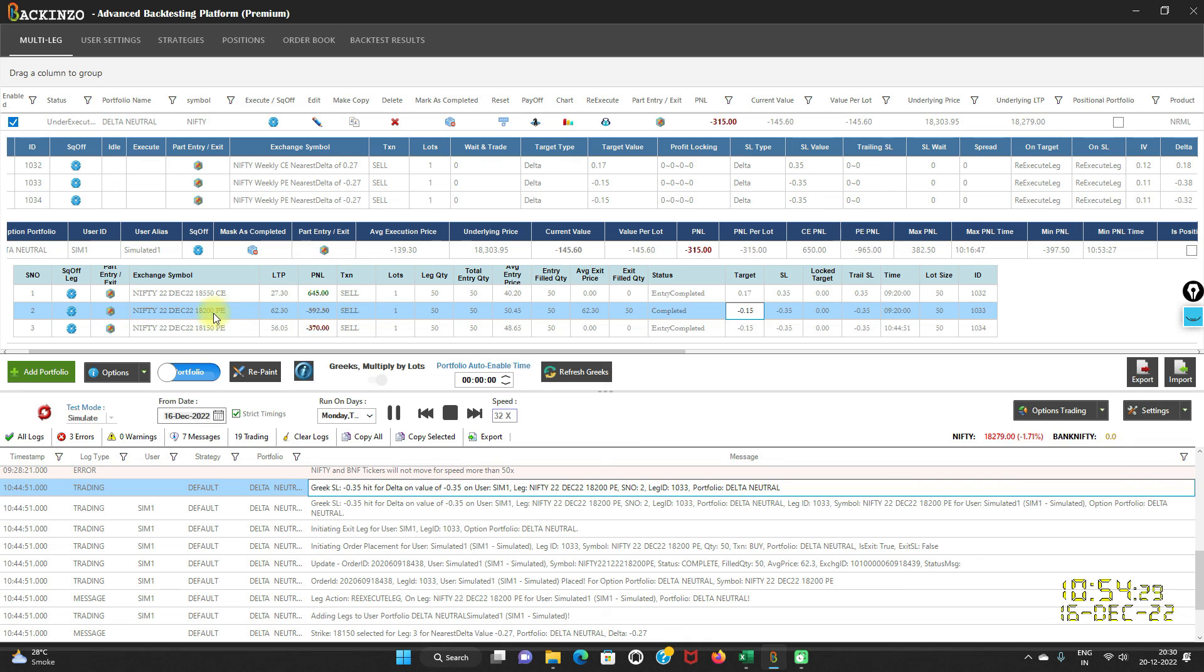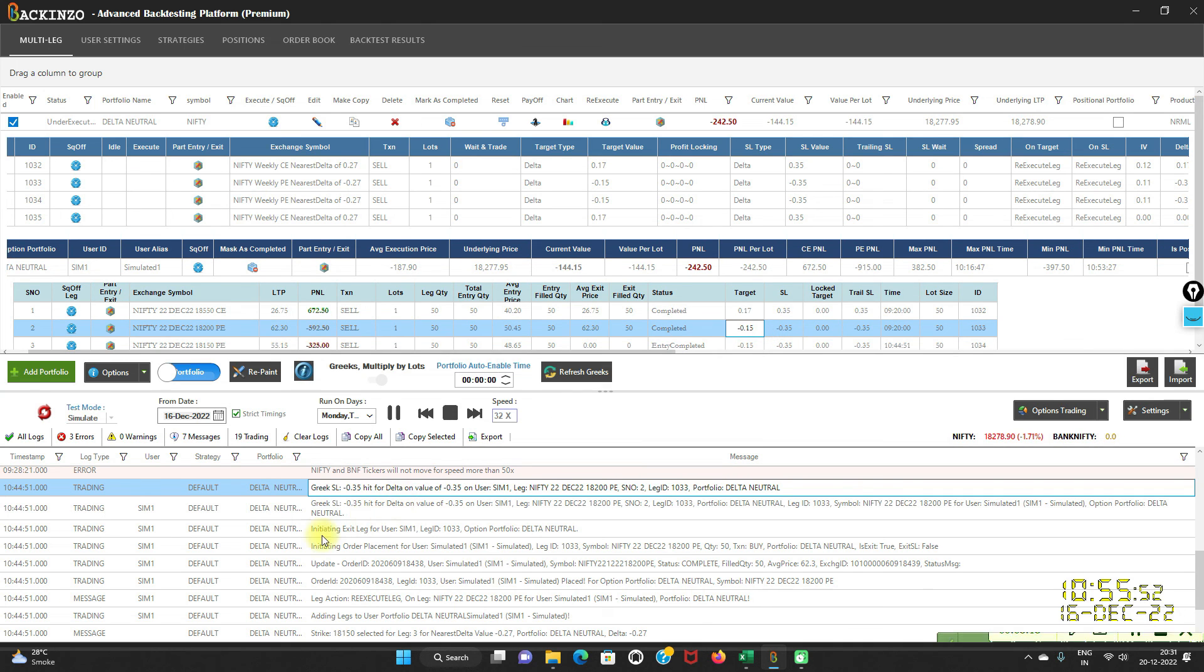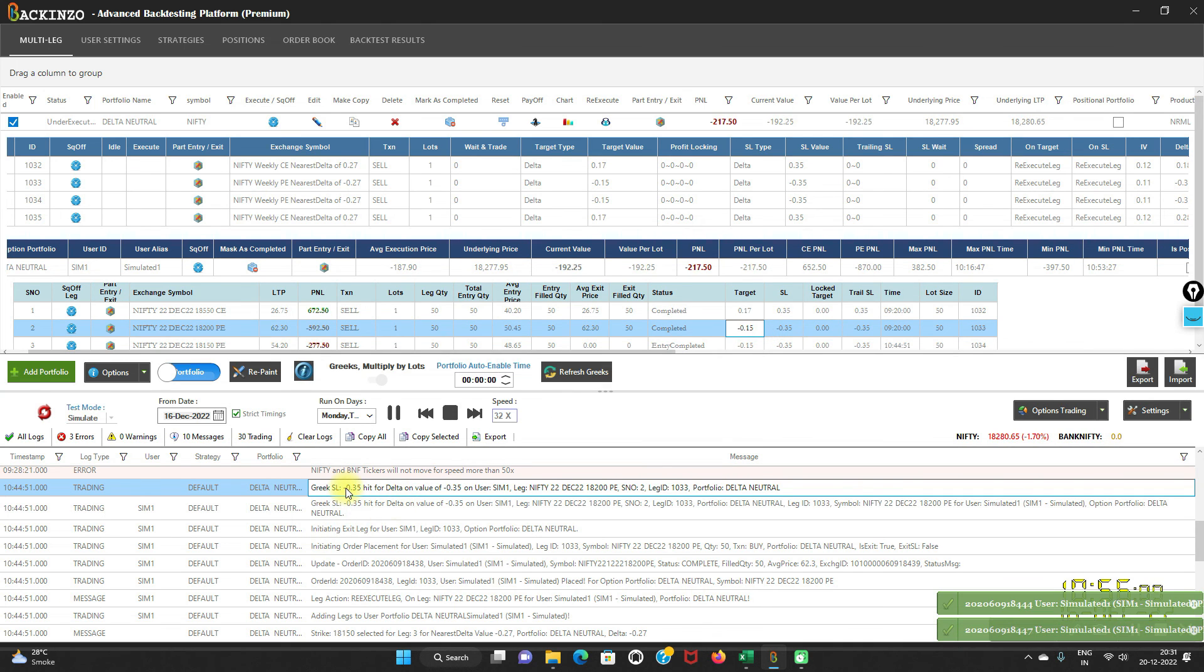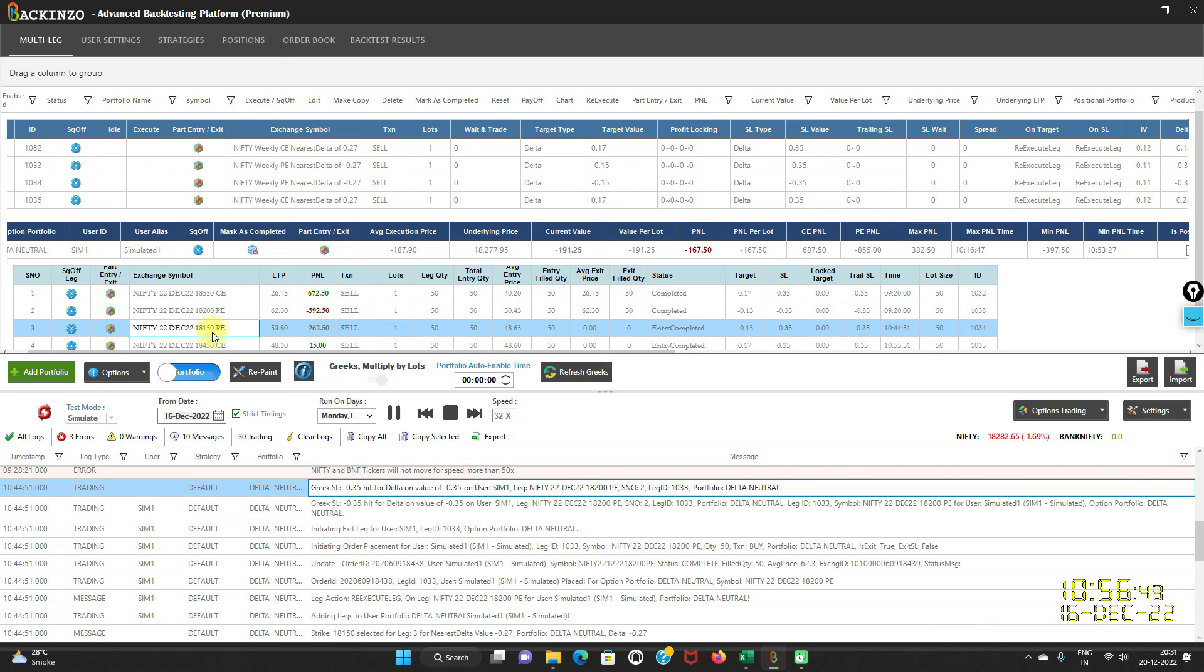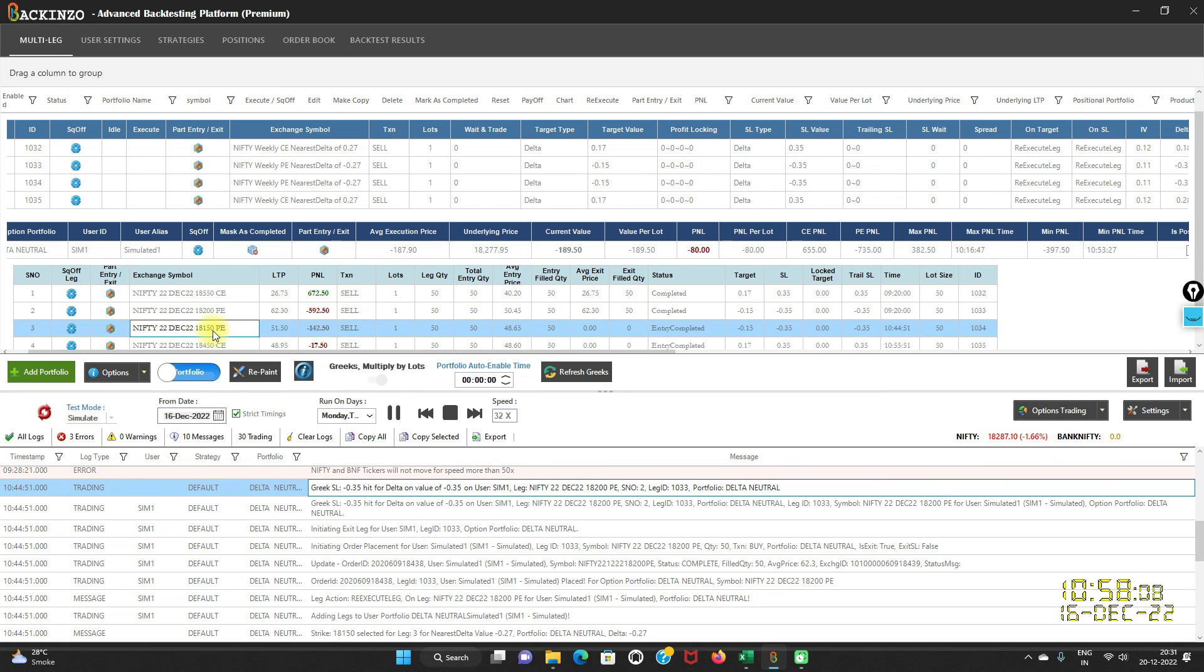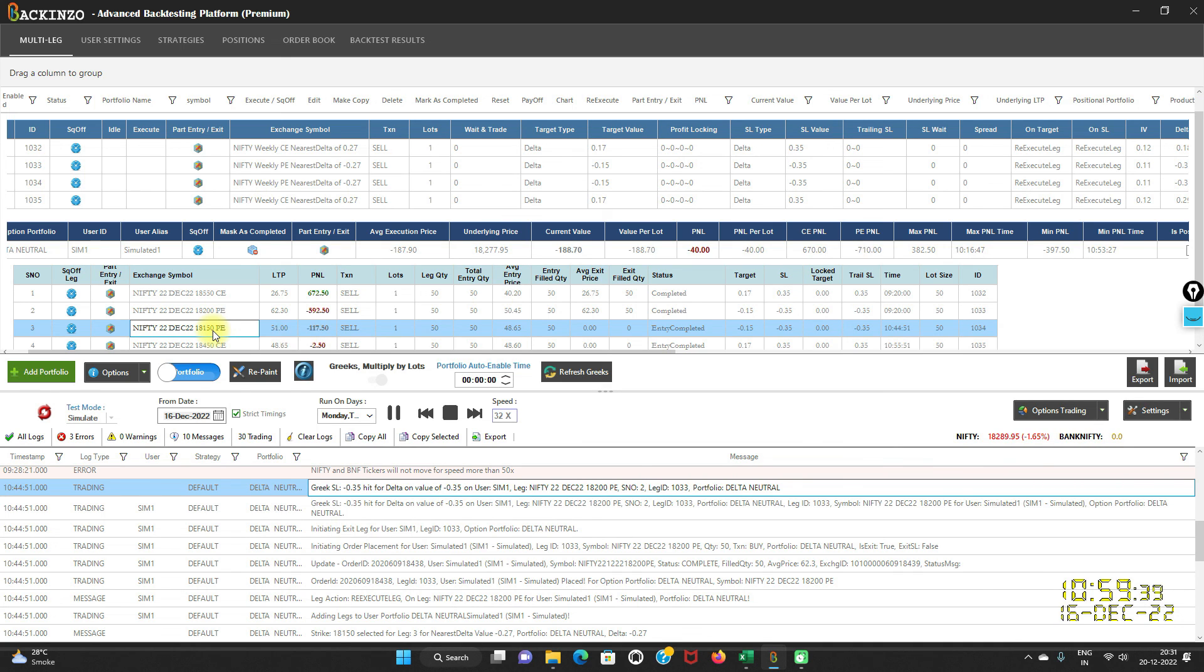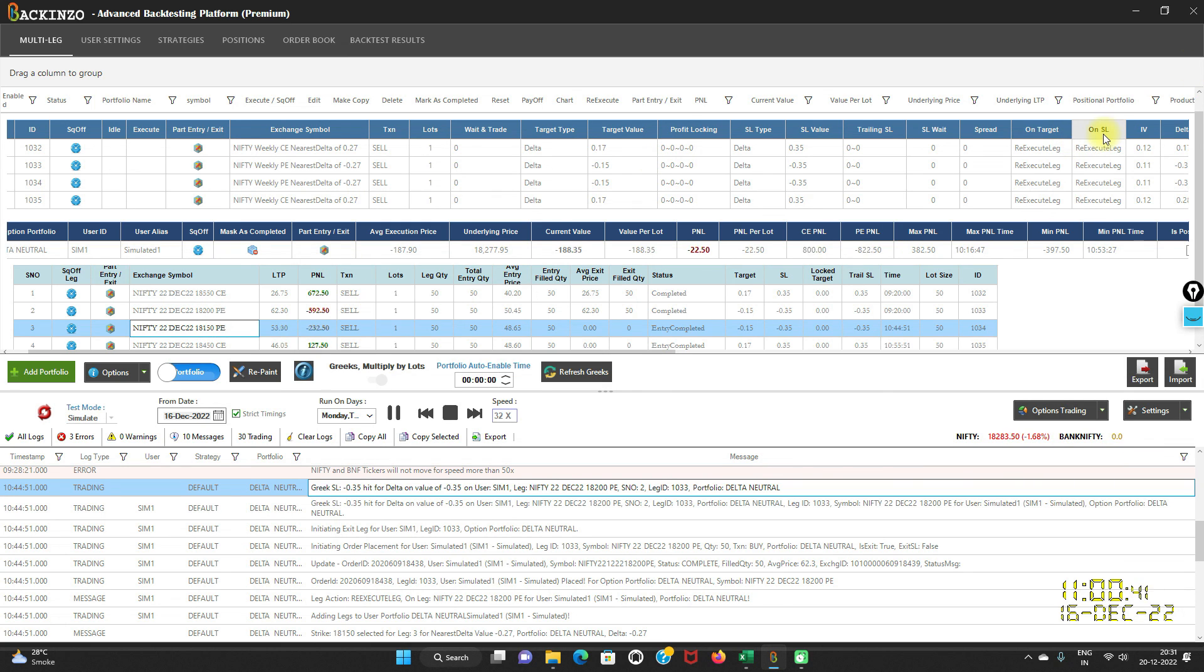That means 18,200 PE stop loss got hit, that is minus 0.35. And that's the reason it re-executed this leg as per the current ATM. 18,150 was the current ATM at the time of re-execution. That's why it has chosen that strike and it has done the re-execution as per the current ATM. This is how the re-execution works on target as well as on stop loss.